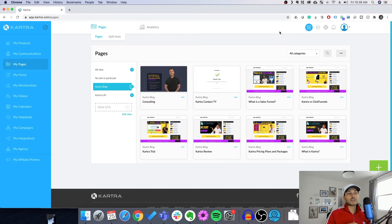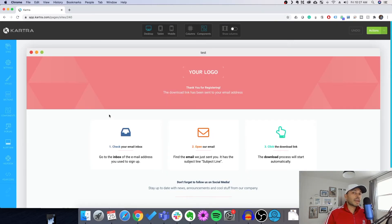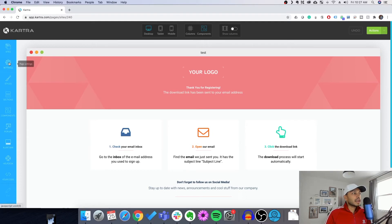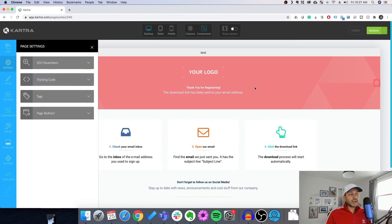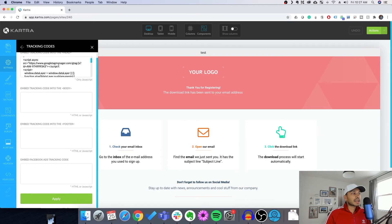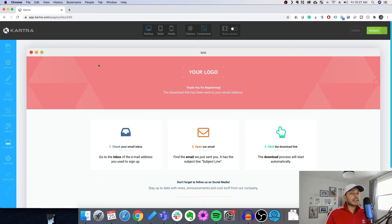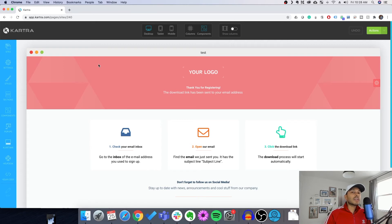One cool thing is that once you've actually done that once, even though it doesn't make much intuitive sense why it's doing it automatically, let's say you've created a new page under that same site category, then those tracking links will automatically be there and apply to that site.